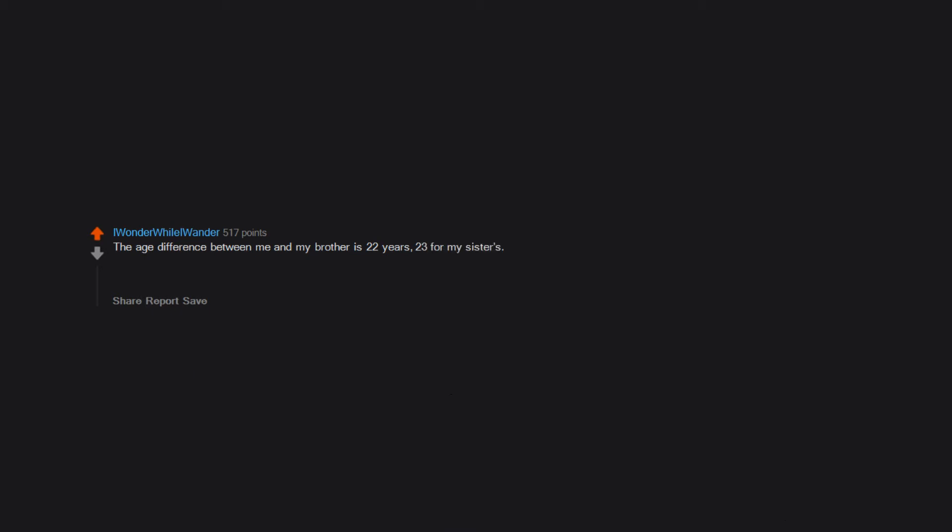The age difference between me and my brother is 22 years, 23 for my sisters. I also know people my age with children the same age as my siblings, so it's a bit weird.